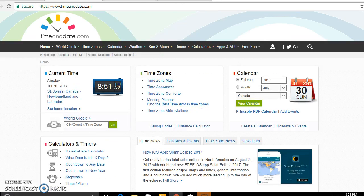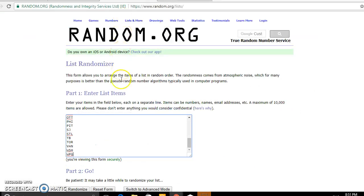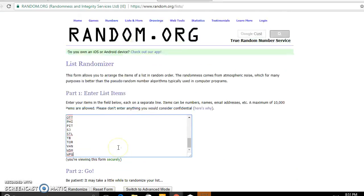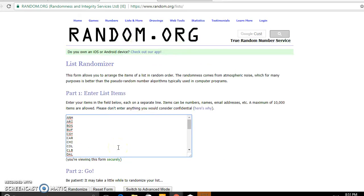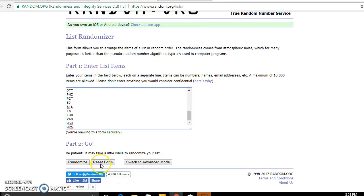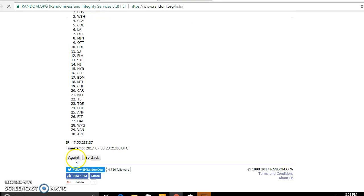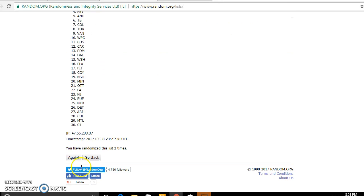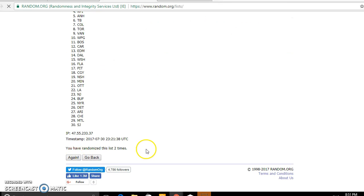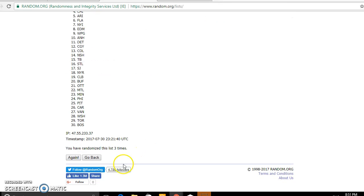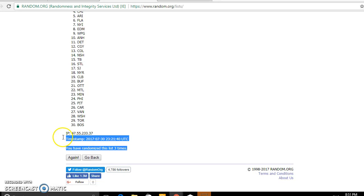Alright, right now it is 8:51 in Newfoundland and we have our teams Anaheim to Winnipeg we will start with. Good luck. One, two, three. Timestamp to third.